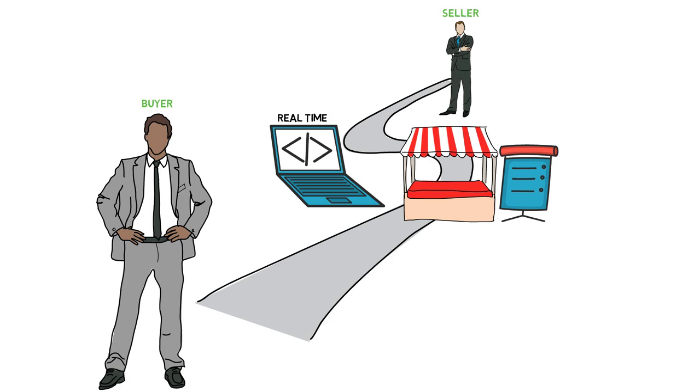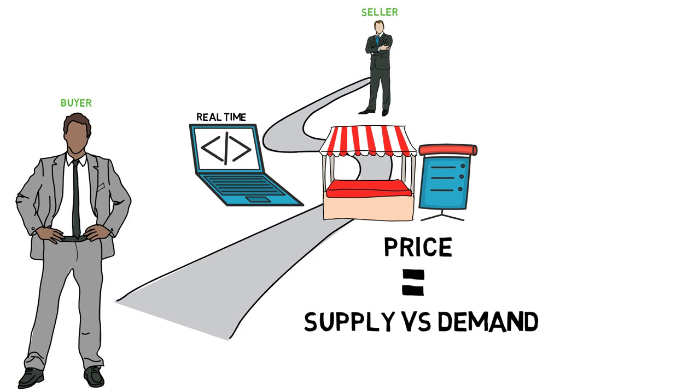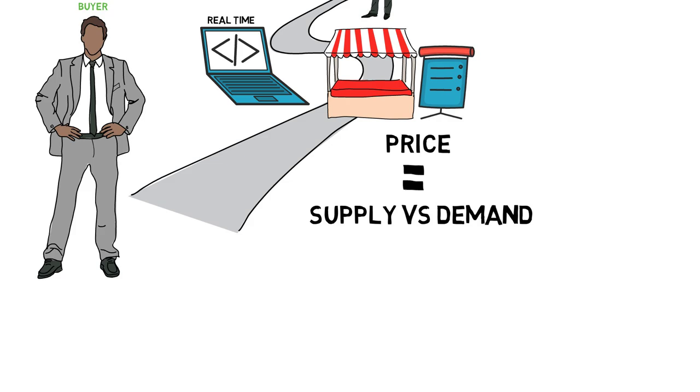The price of a stock is determined by supply and demand. If more people want to buy a stock than sell it, the price will go up. Conversely, if more people want to sell a stock than buy it, the price will go down.